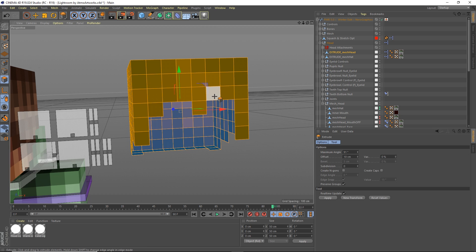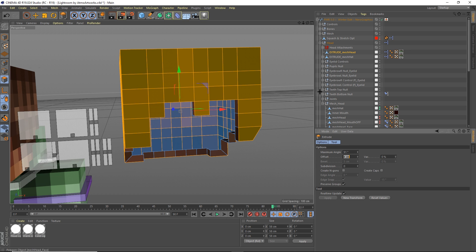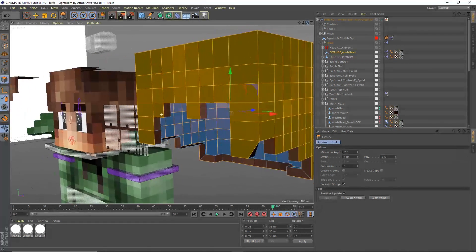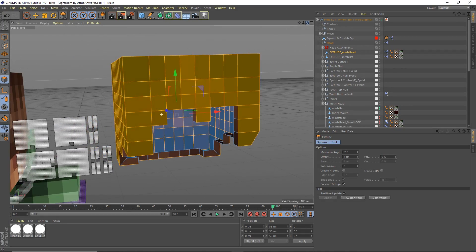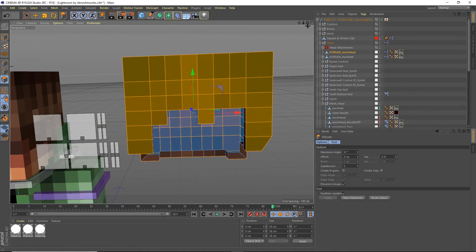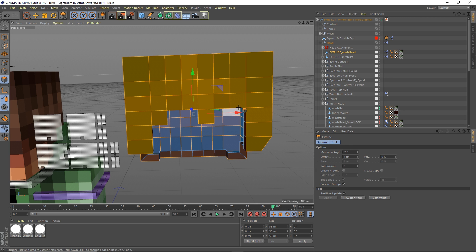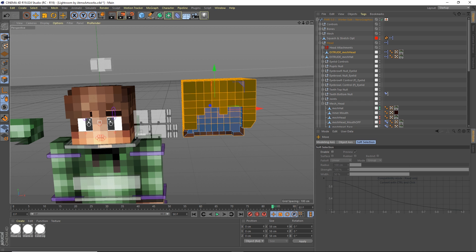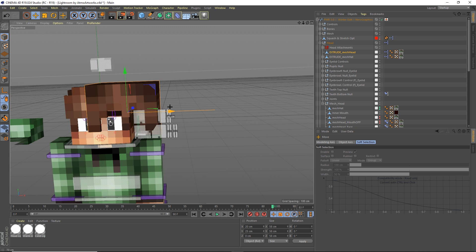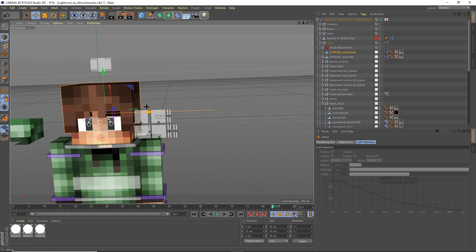Press D on your keyboard. Set the maximum angle to 91 and the offset to 4 — you want to stick around 4 or 5, whatever works for you. I'm going to choose 4. Once you're done with that, drag the hat layer back in.